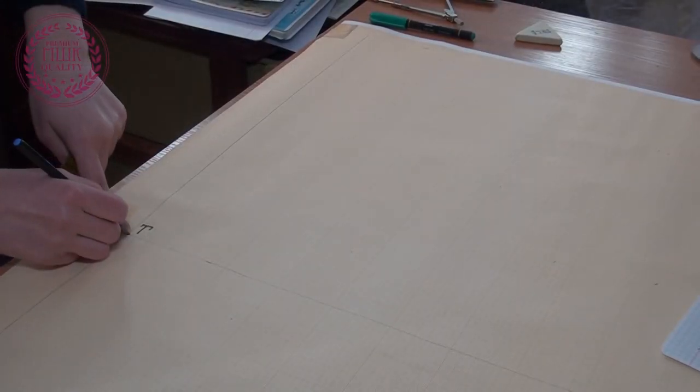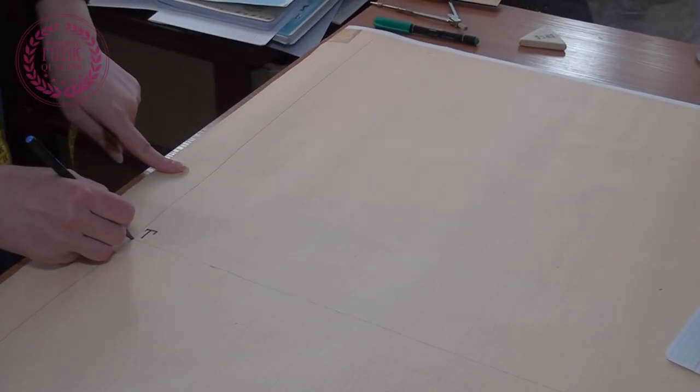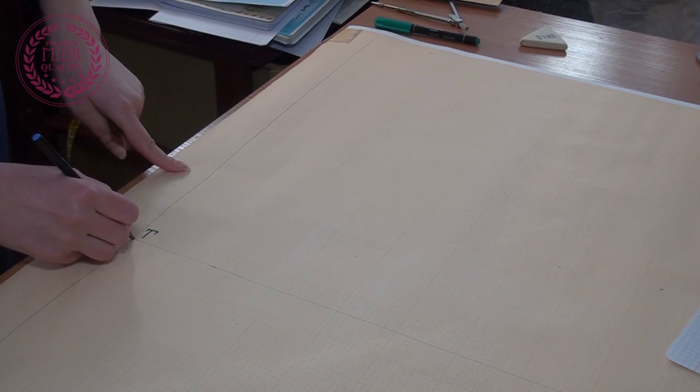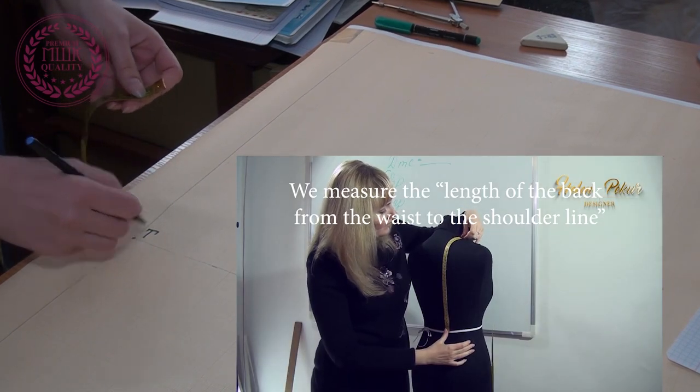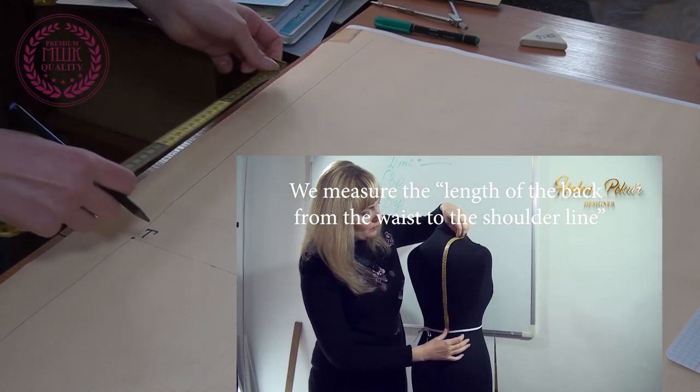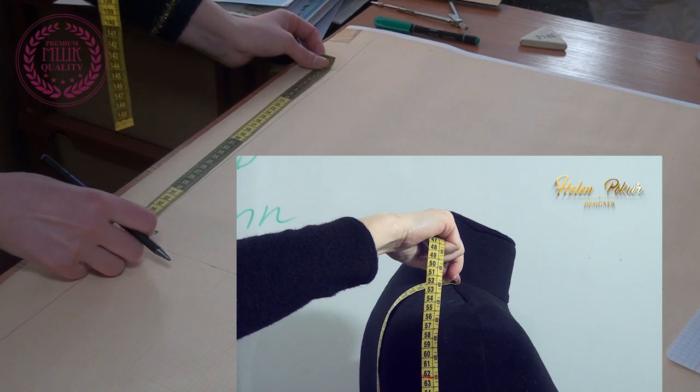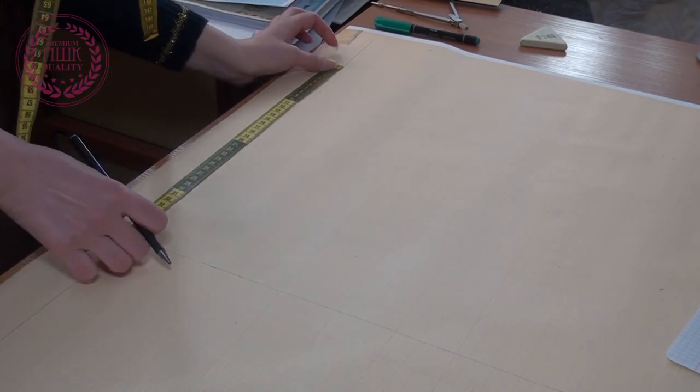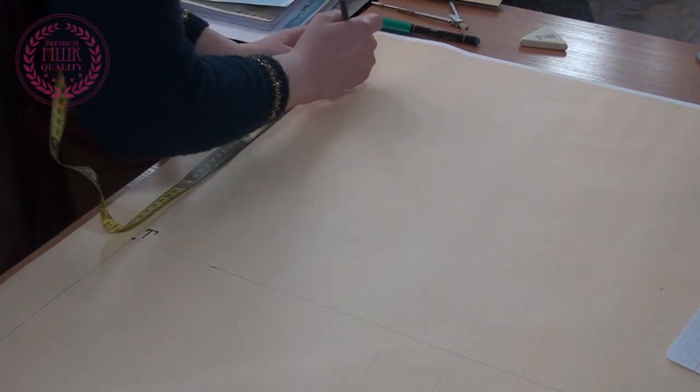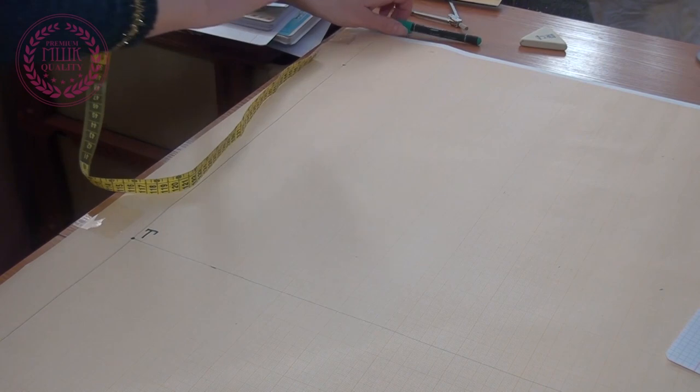From the point D upwards I mark the length of the back from the waist. I mark point A.